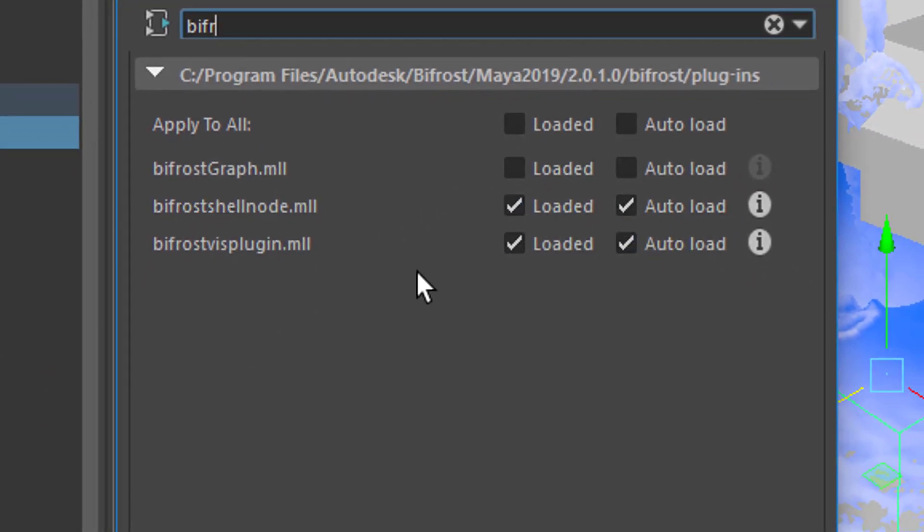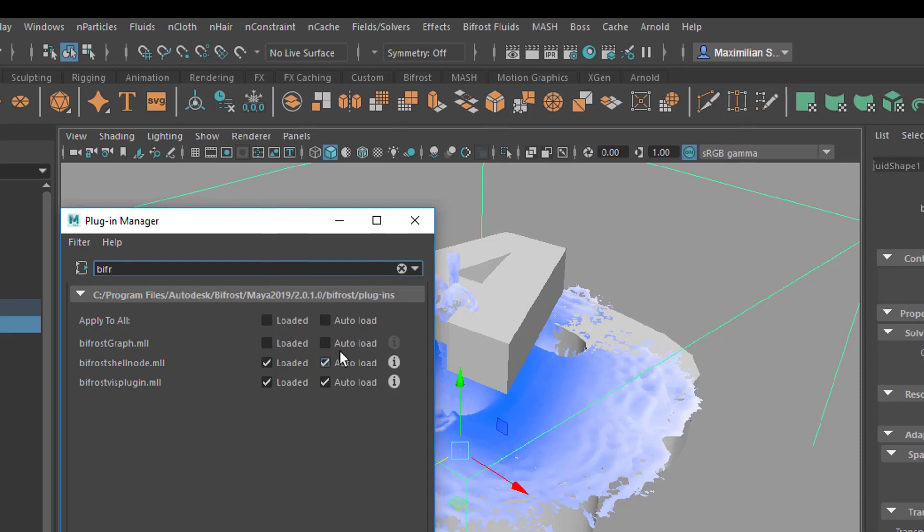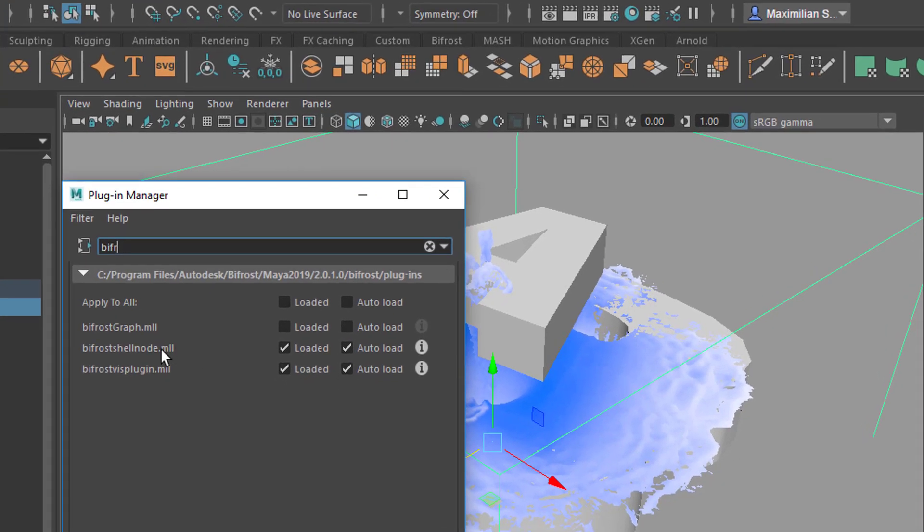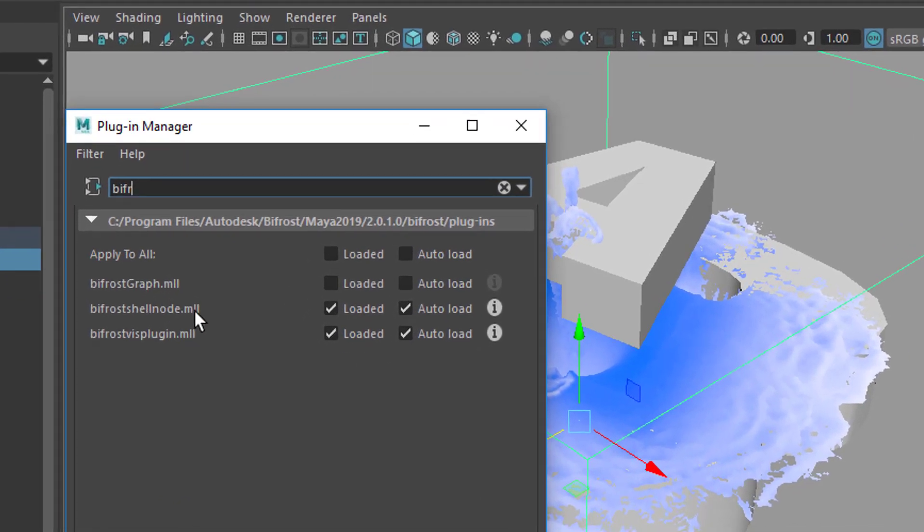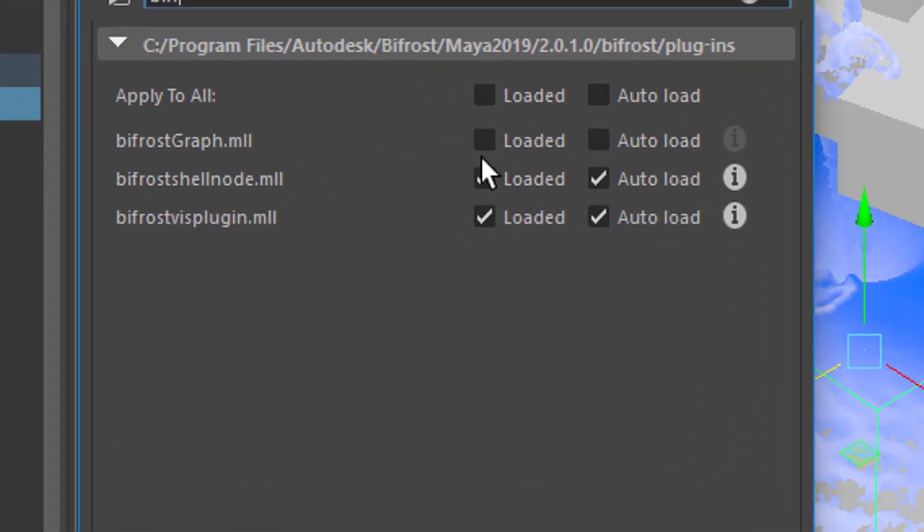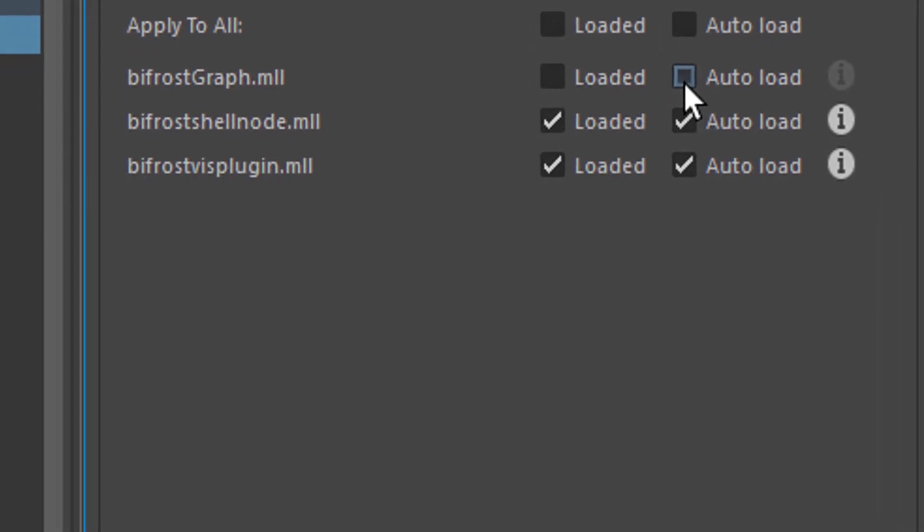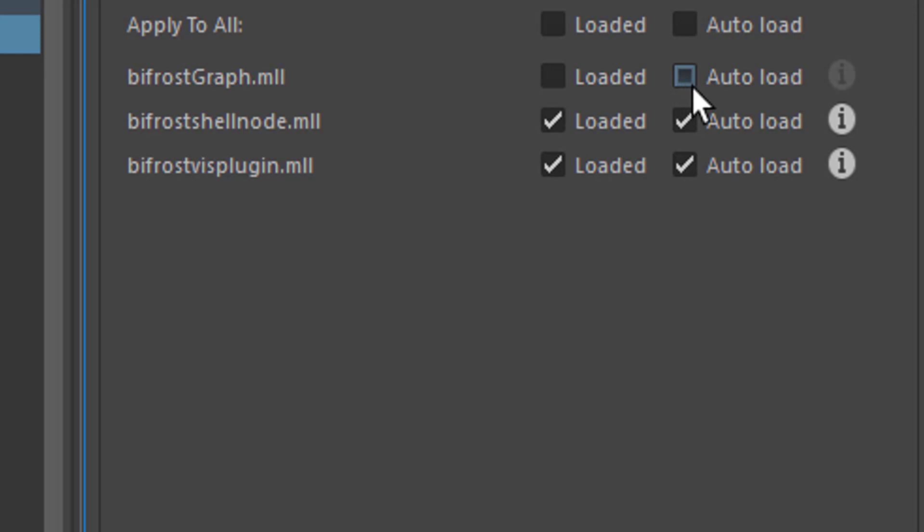You see that two modules are loaded: that's the Bifrost shell node and the plug-in here, that's the reason why we see this here. But the Bifrost graph, which is an innovation, is not loaded, so you can auto-load it in order to play with it and experiment with it in the near future.